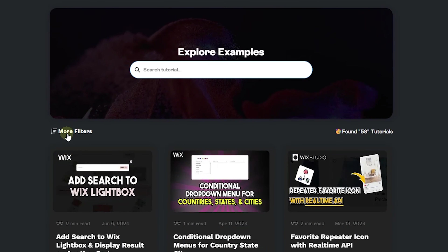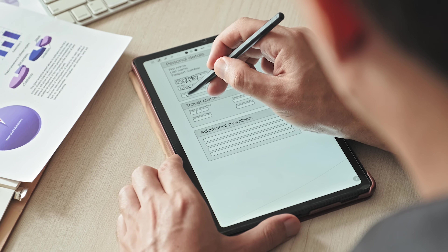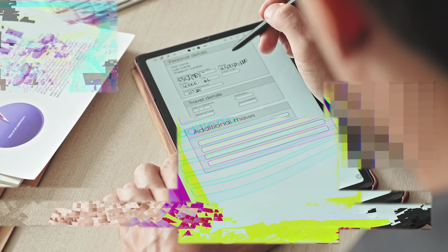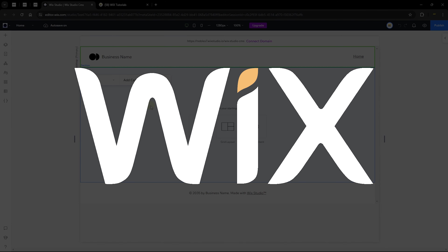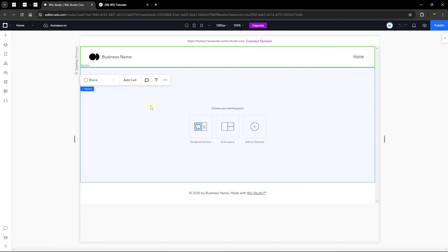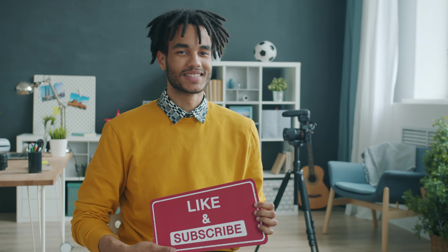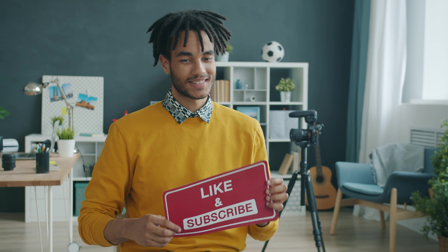The other part is having a form that allows you to collect content from your site users and save them into a database. In this tutorial, I'm going to share everything you need to know about the content management system in Wix Studio. Bear in mind that this feature also works exactly the same way in Wix Classic sites, so you can continue watching if you want to implement this on your Wix website.